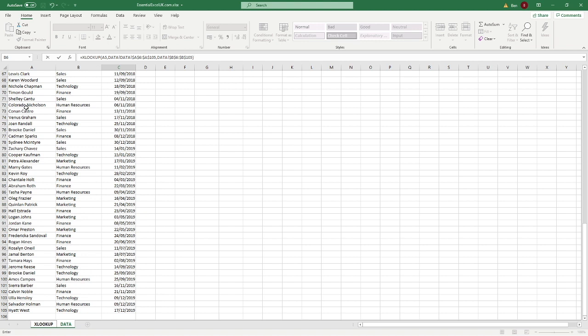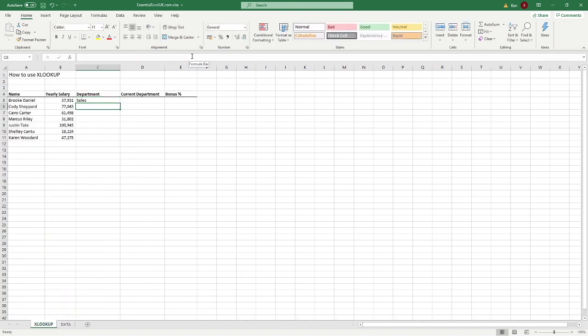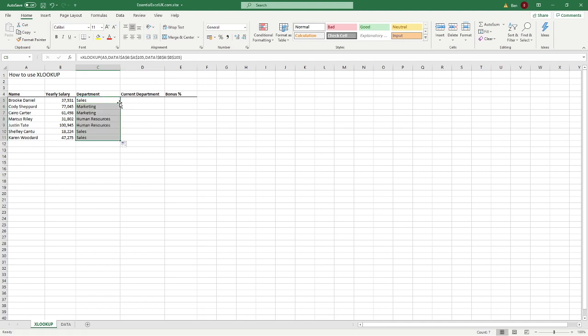To summarize the formula: the first part is the value you want to look for, the second is the range you want to search in, and the third is the range containing the value you want to return. After fixing a small error with a duplicate sheet name reference, we hit Enter and get a value returned. We copy this formula down — the locked ranges ensure it stays fixed — and we can see the department populated for all individuals.